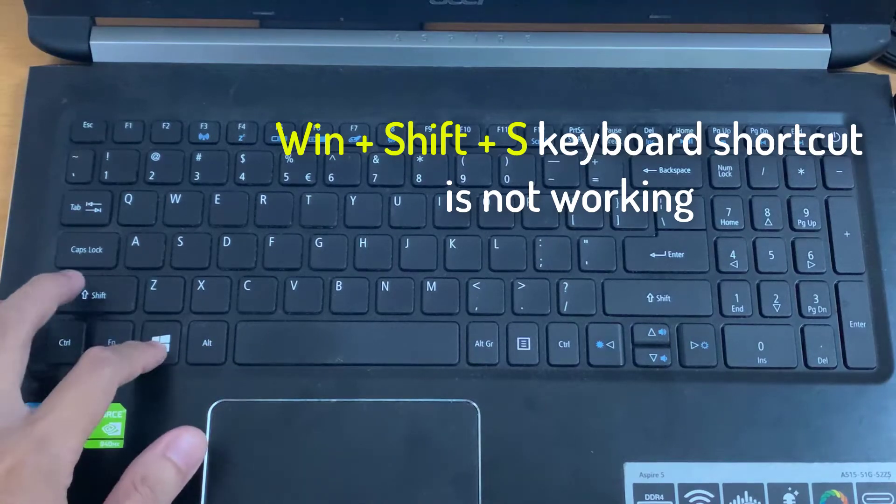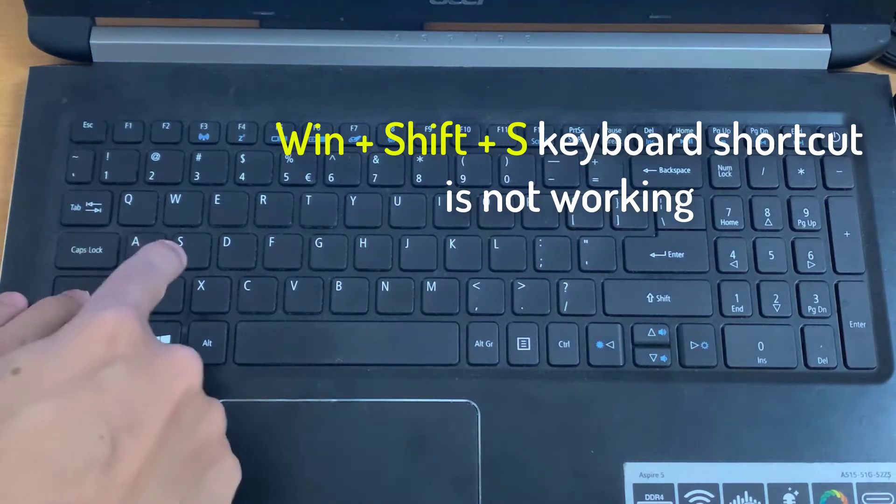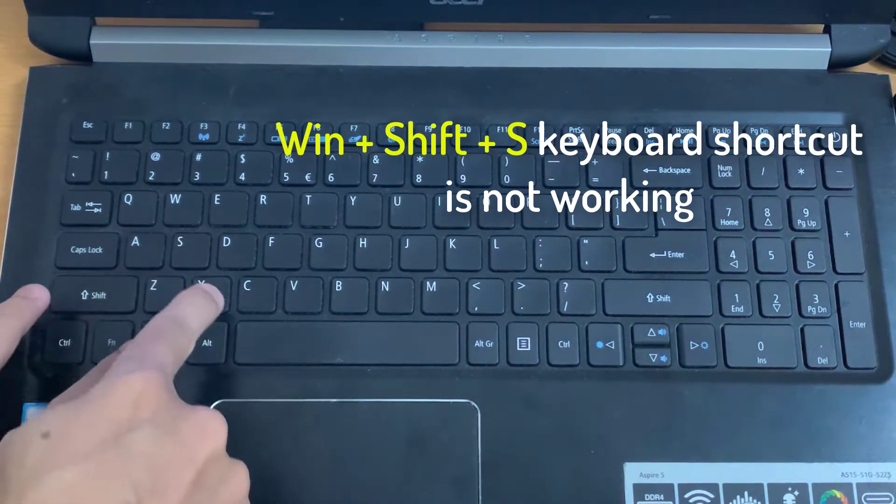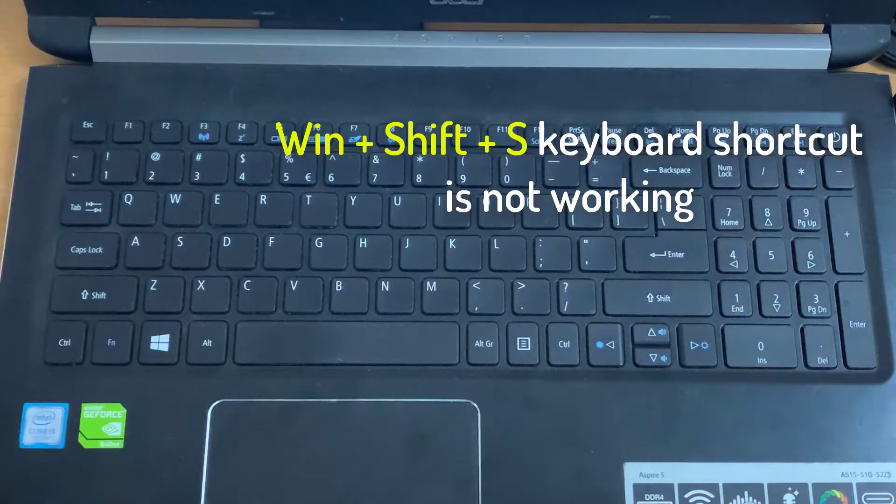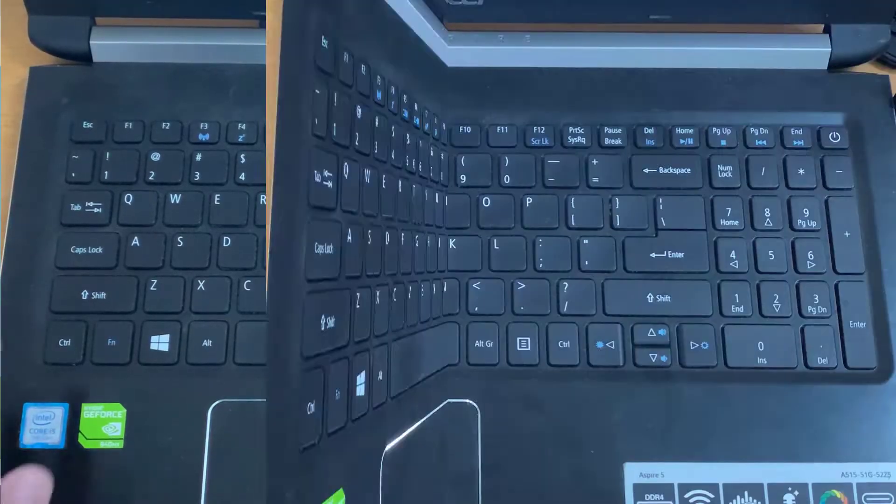Hi guys. This video will show you how to fix Windows Shift S hotkey not working in Windows 10.